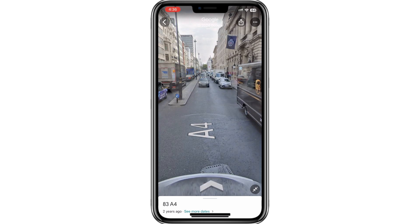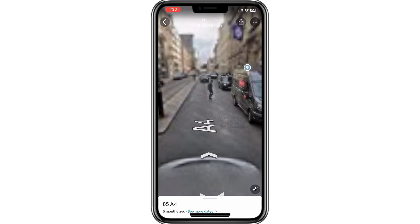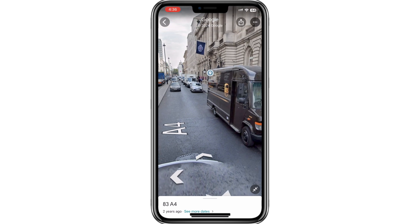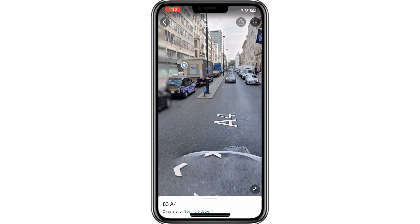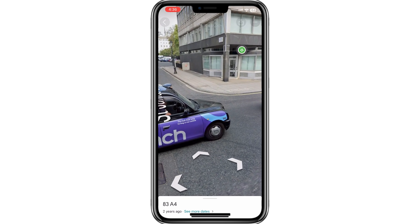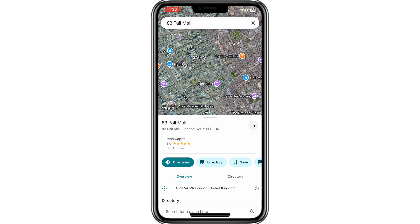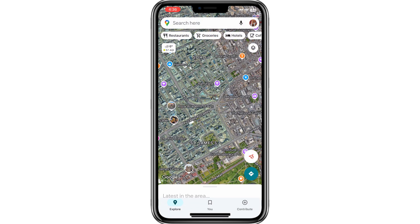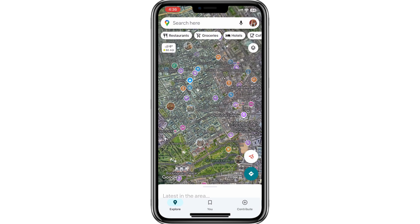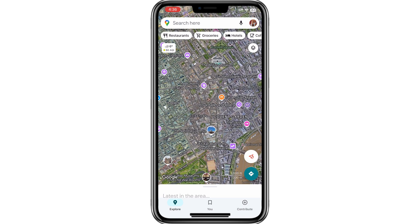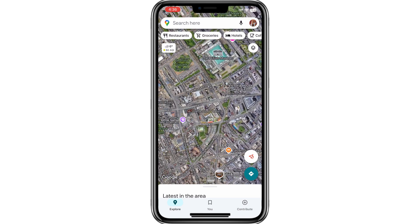Once you've finished exploring, tap the back button in the top left corner to exit Street View. You can then clear the pin by tapping the cross icon in the top right corner of the screen. To explore another area, simply place a new pin and repeat the process.